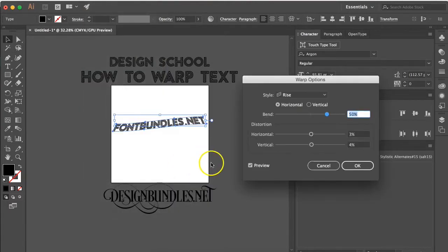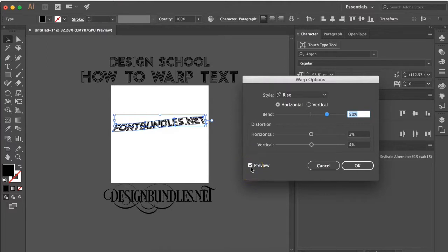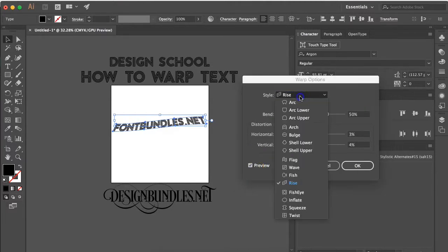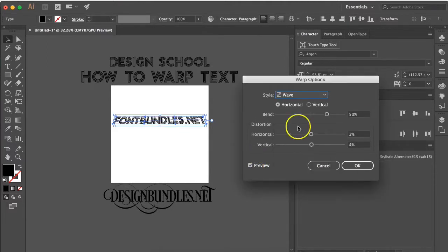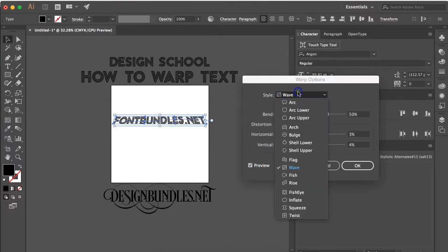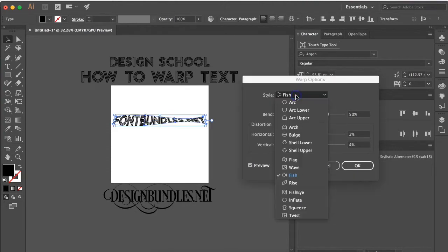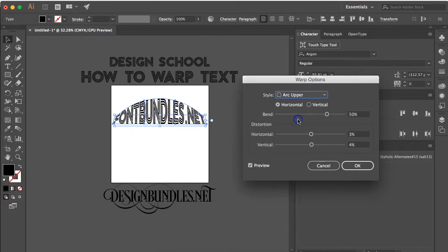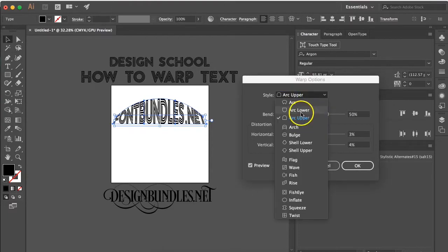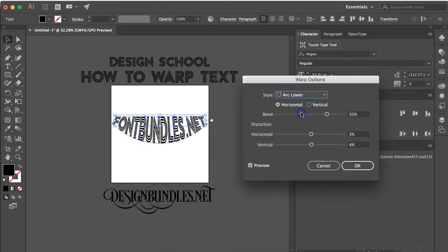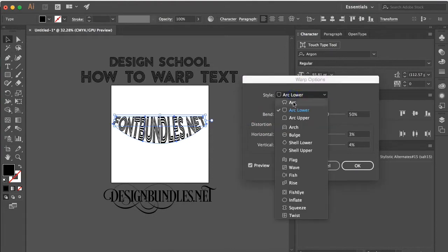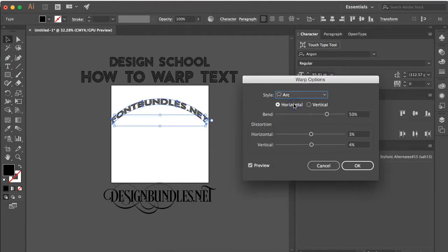Whenever you open this up, you want to make sure that your preview button is selected. Under the style there are a lot of different styles that are pre-done for you without you really having to mess with the options and it just makes your text look a certain way. So if your preview button is selected, you're able to see these immediately. I'm going to go ahead and work with arc today.